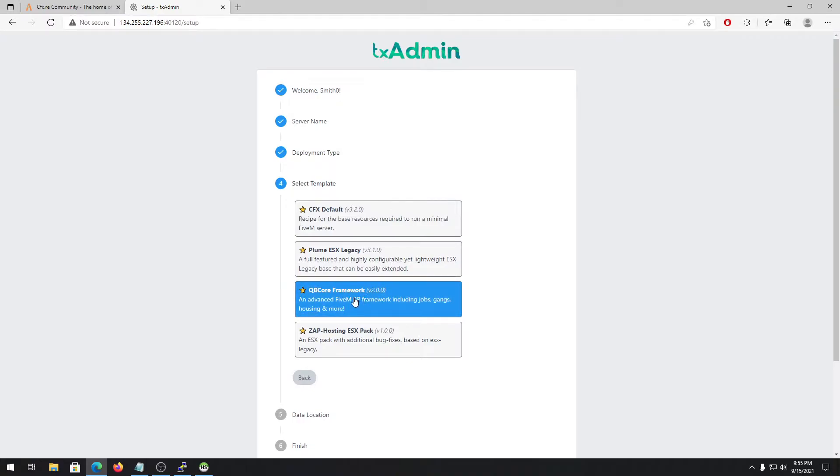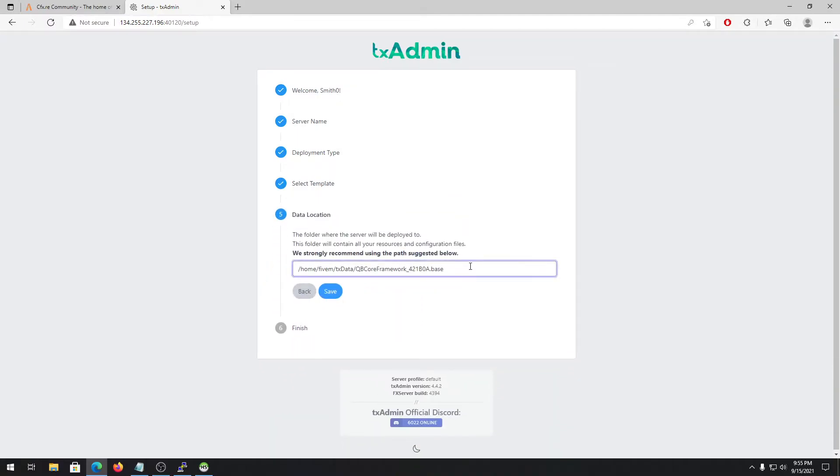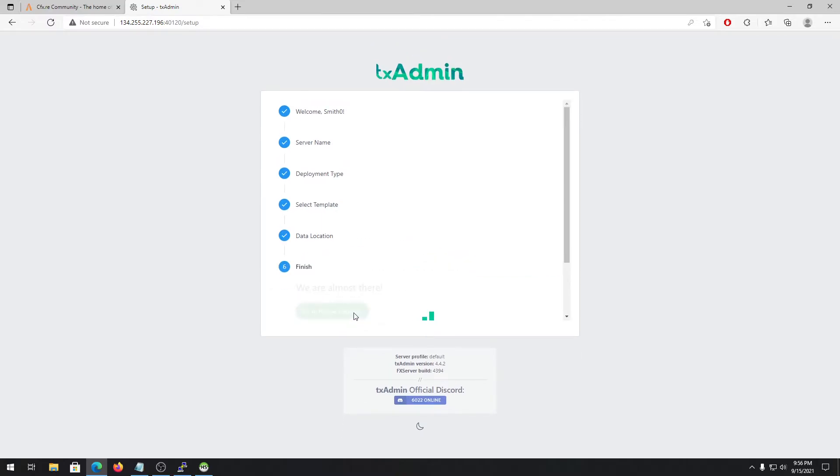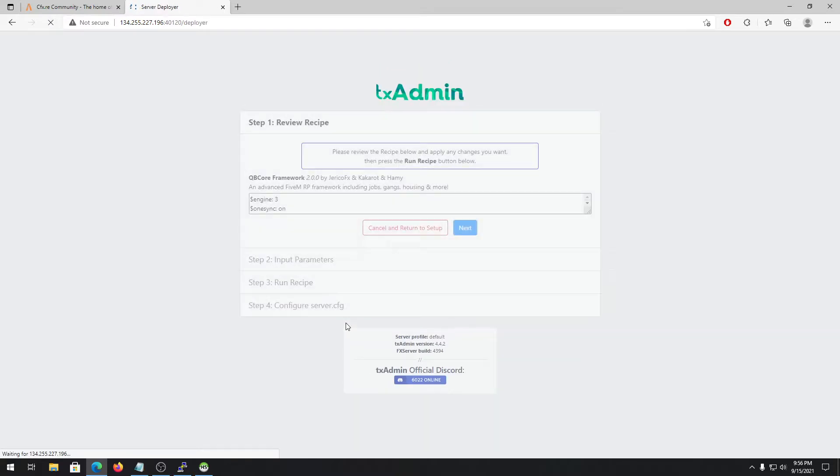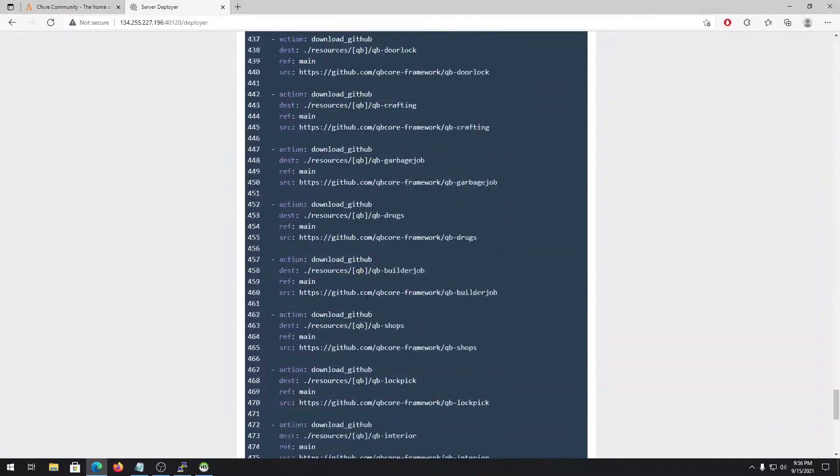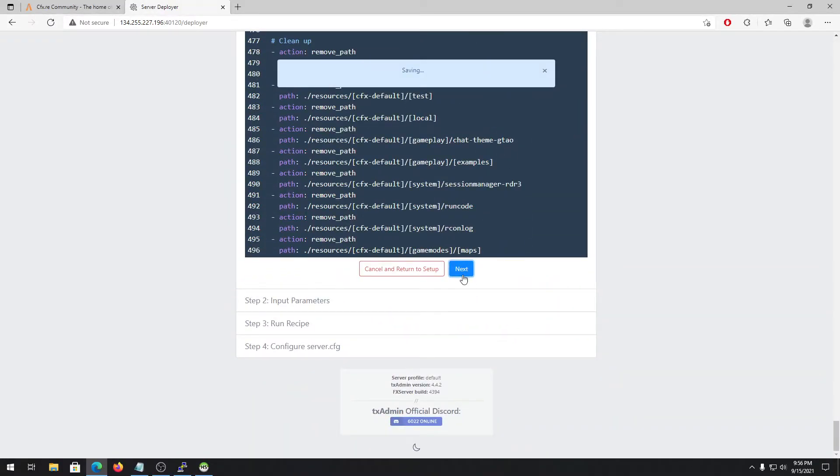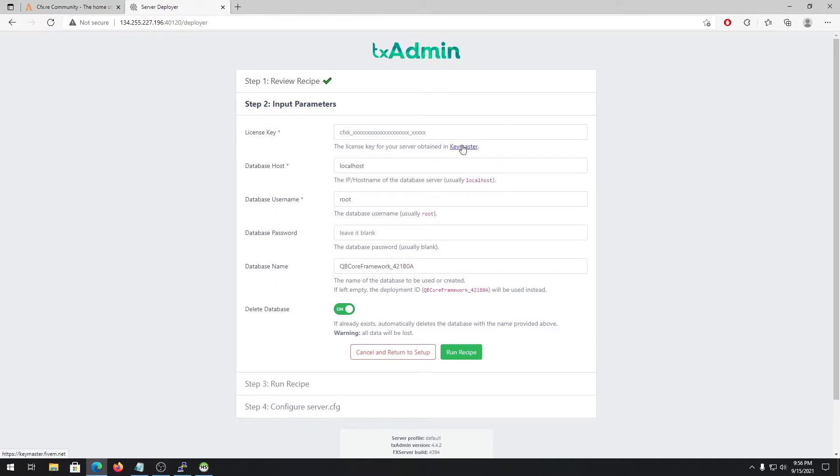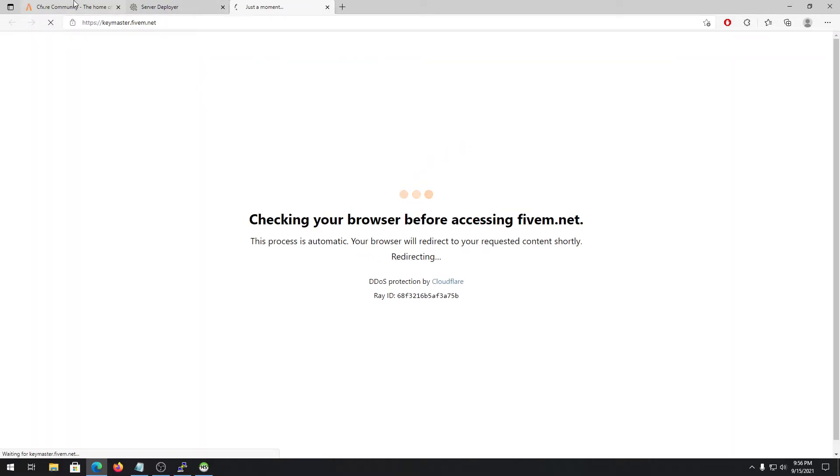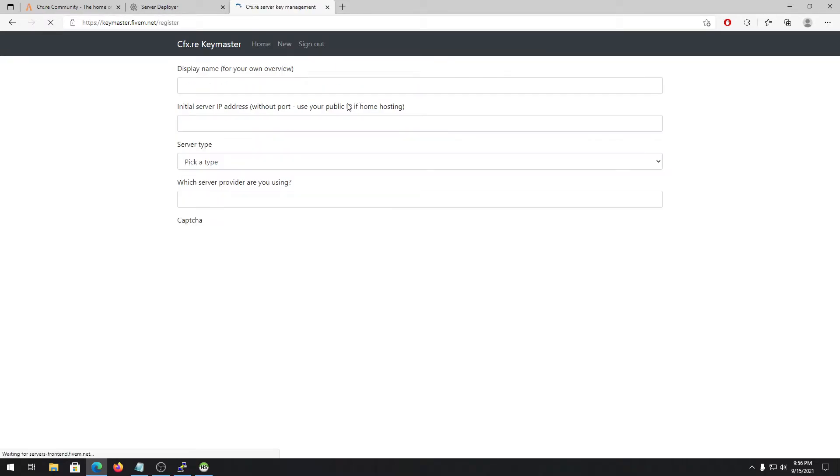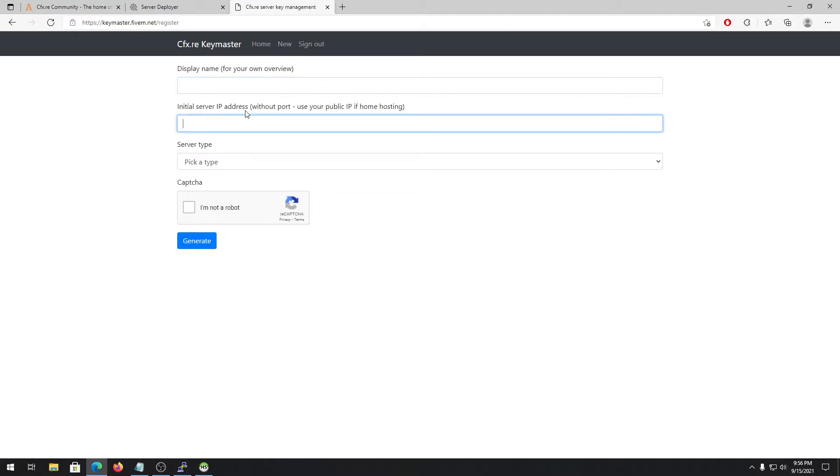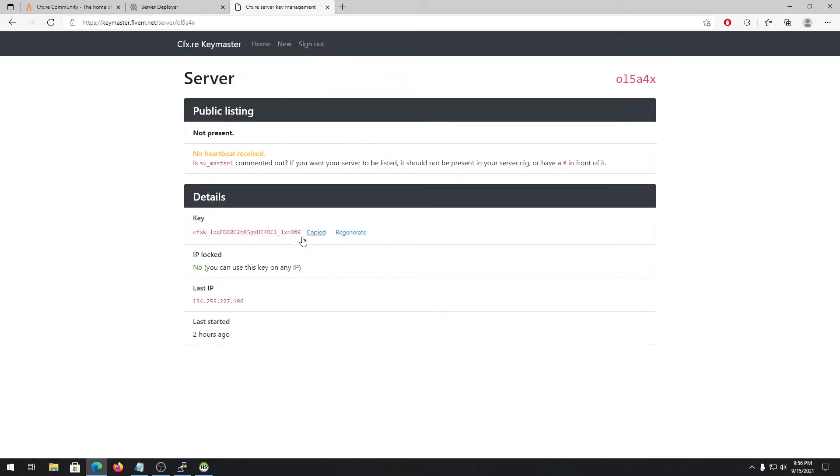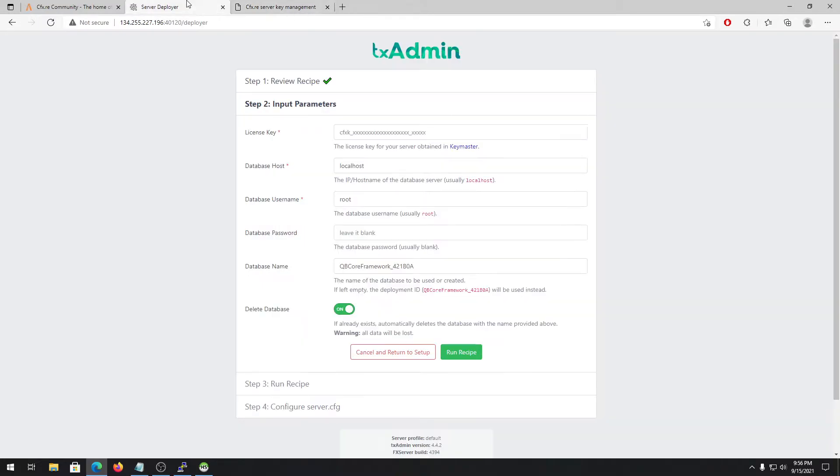After that, it will set up the server. Type in next, and any server name - I'll be typing test server for this video. Just go to popular template and QBCore framework, and use any path you want, but I'm going to make a name a little bit shorter - QBCore. Type in save, go to recipe deployer, and go down until you see this window. It will ask for your license key. If you don't have any license key for your FiveM server, you can't run the server. To get a license key, just go to key master.